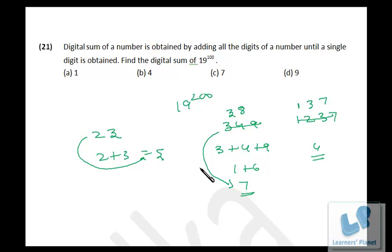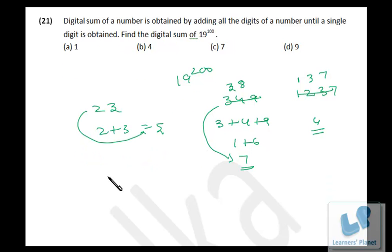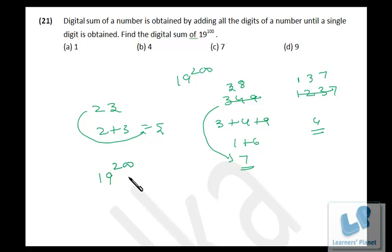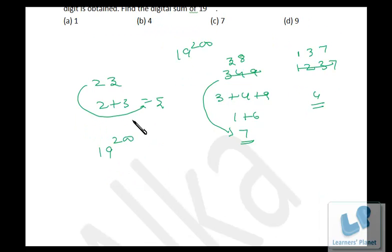So now what we have to do is divide 19 raised to 100 by 9 and get the remainder. Since we cannot expand 19 raised to 100, whatever remainder we get will be the digital sum. Now, how would we divide? It is obviously not logical to expand it and divide by 9.